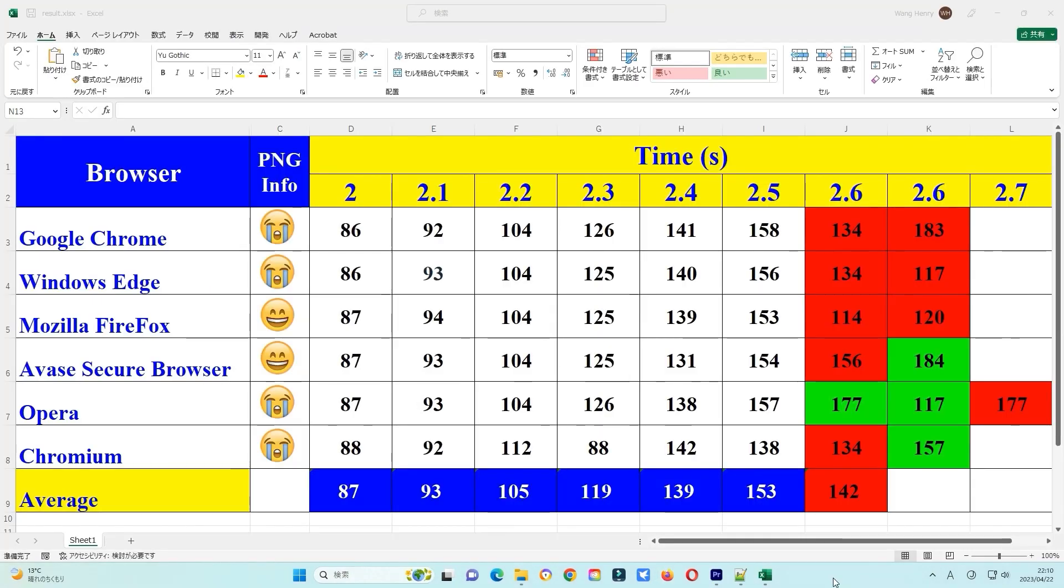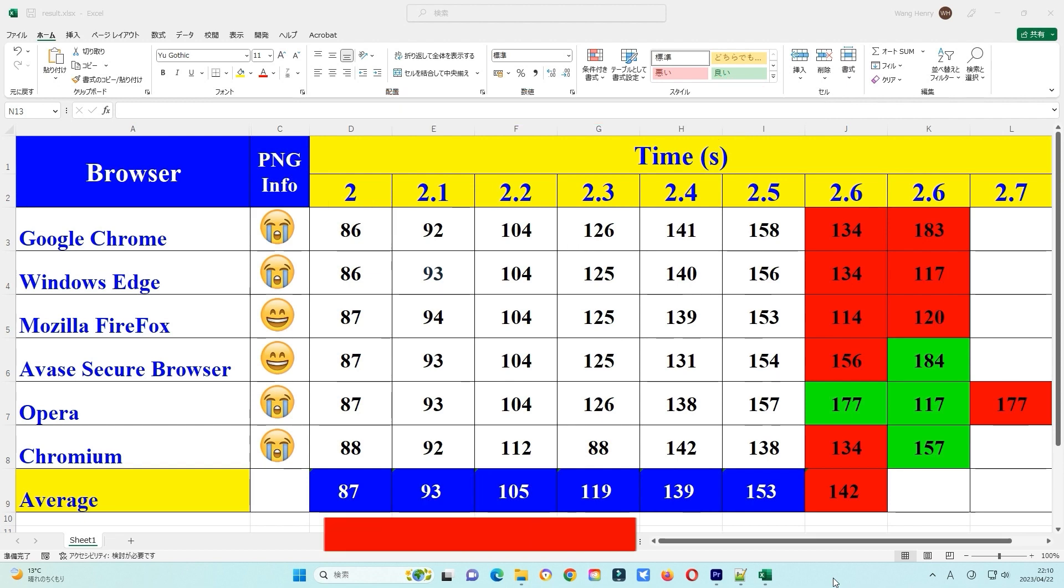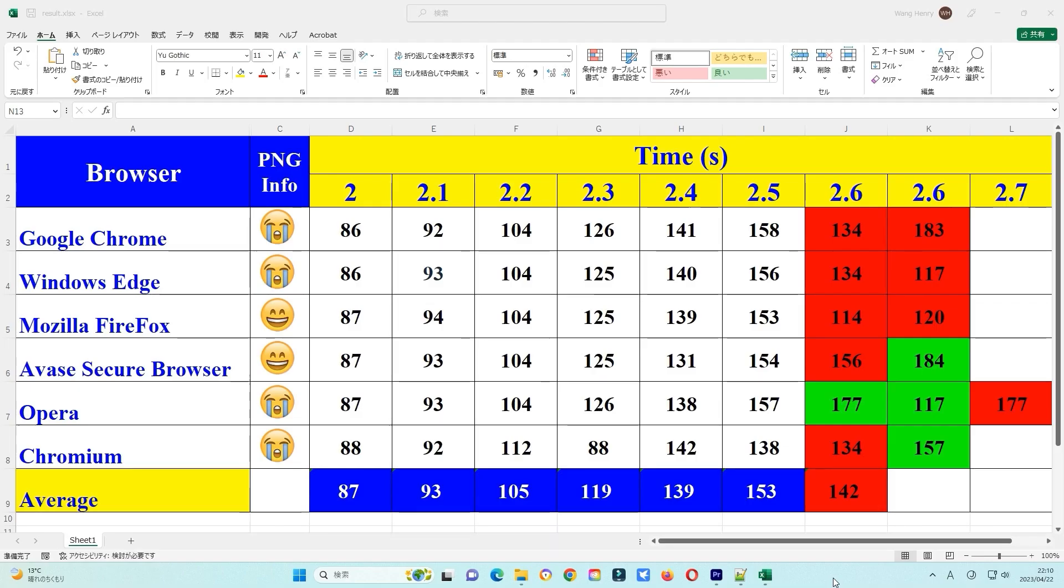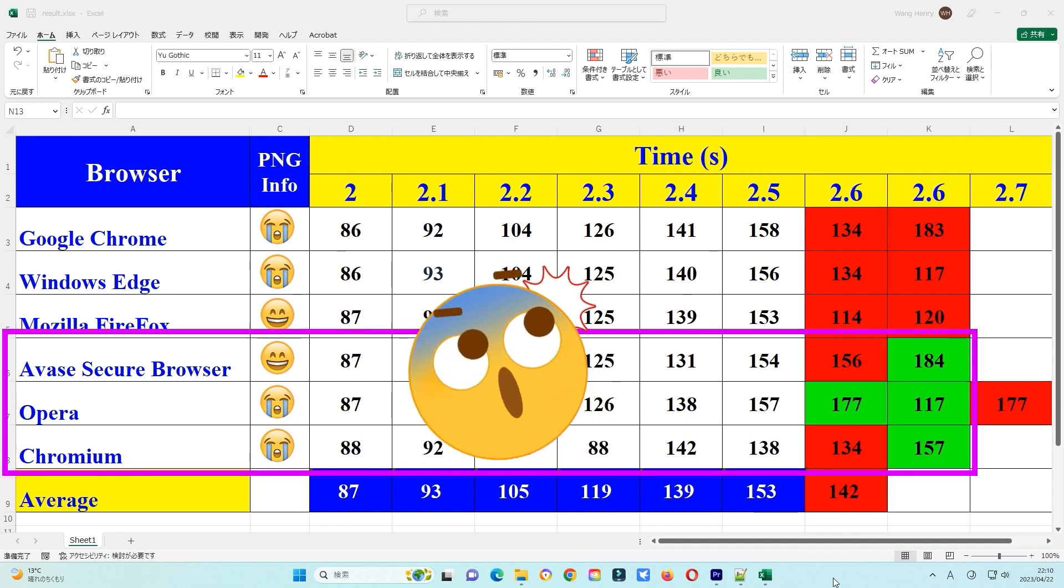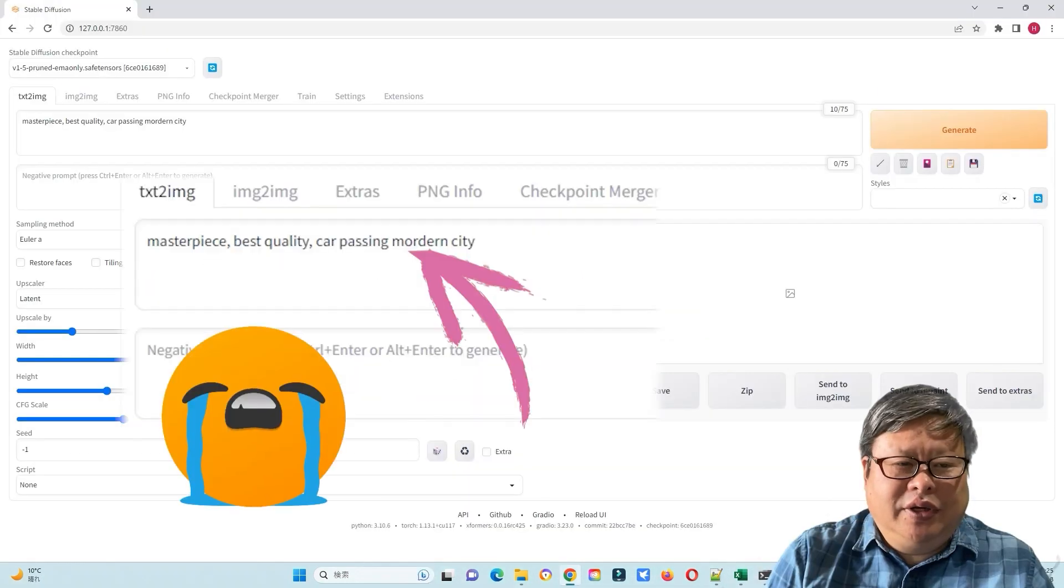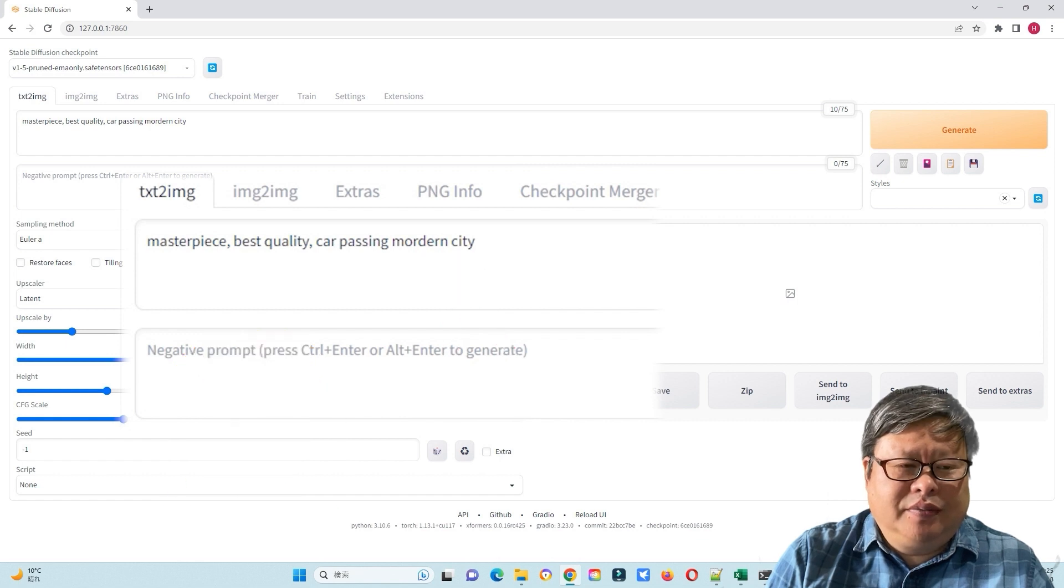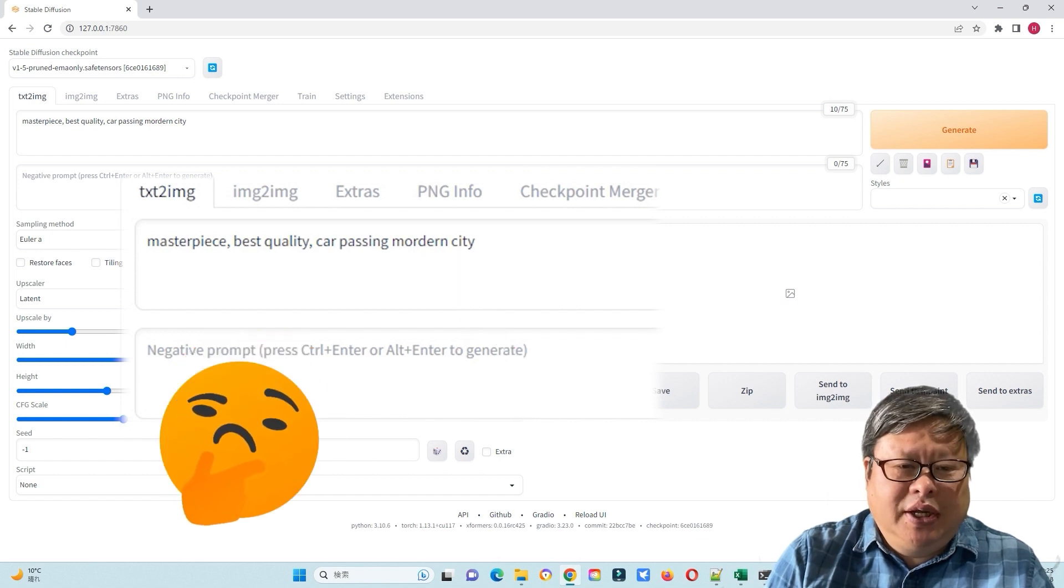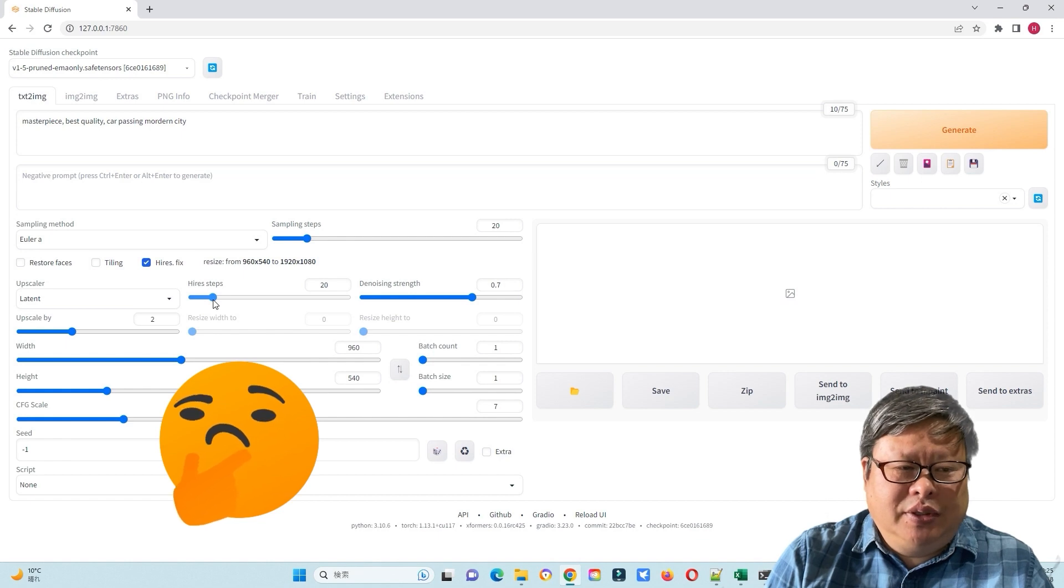With the increasing of the scale or increasing the image size, the generating time increases also in linear proportion. The scale 2.5 is almost the maximum of my graphics card limit. But sometimes lightweight browsers such as Opera, Chromium, or Avast Secure Browser can give you a surprise. I have not noticed that this pair of modern exists. Maybe Stable Diffusion will treat this as a city named Modern.